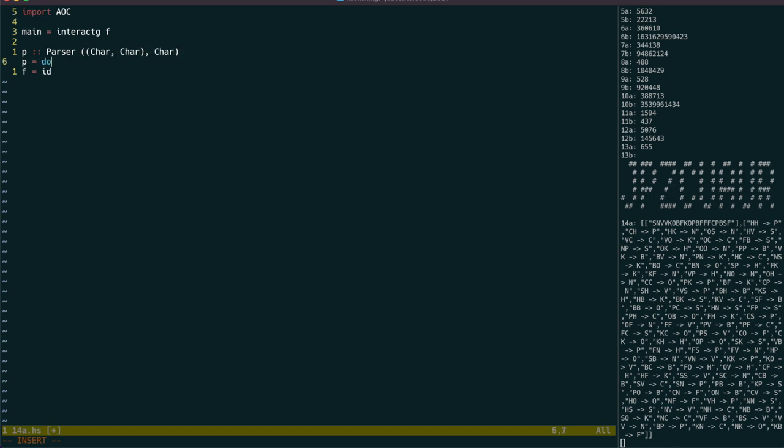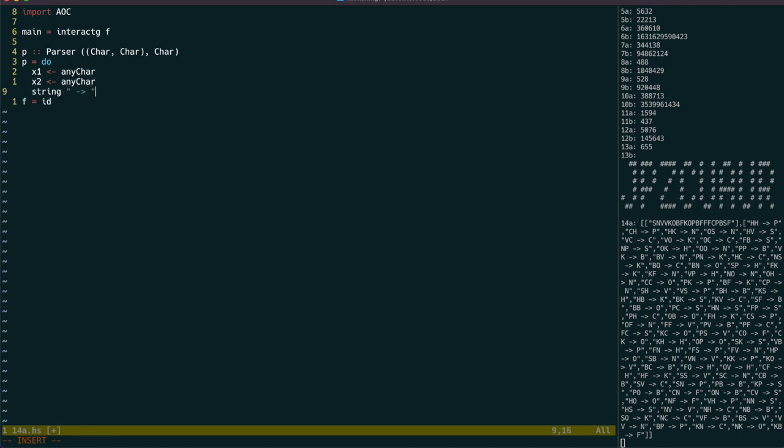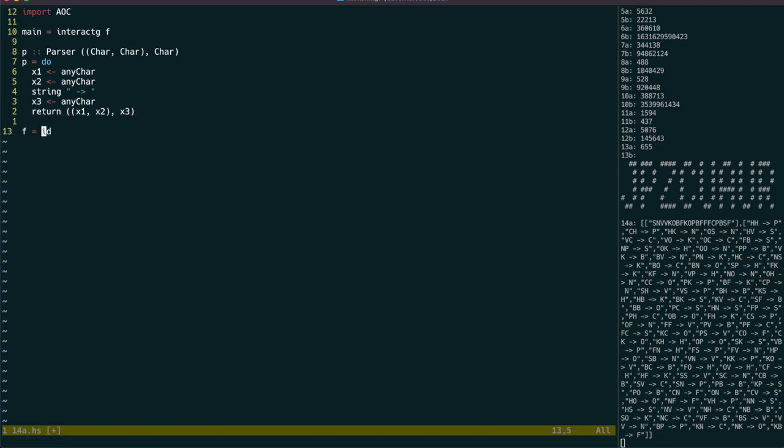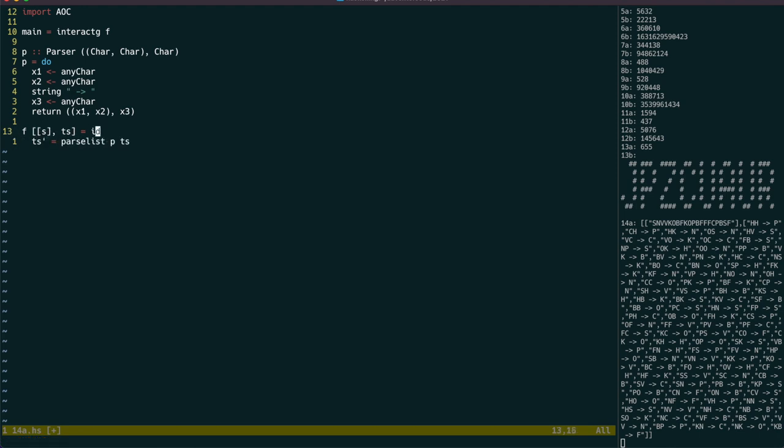We first split the input into two sections using Interact-G. Then we can parse each of the lines in the second section, using a parser that parses the characters and the ASCII arrow like this. The first section is only one line, so we can use pattern matching to grab it. For the second section, we can use parselist.